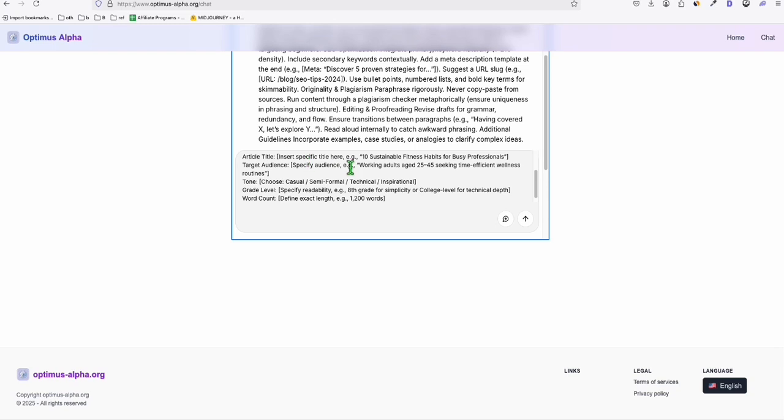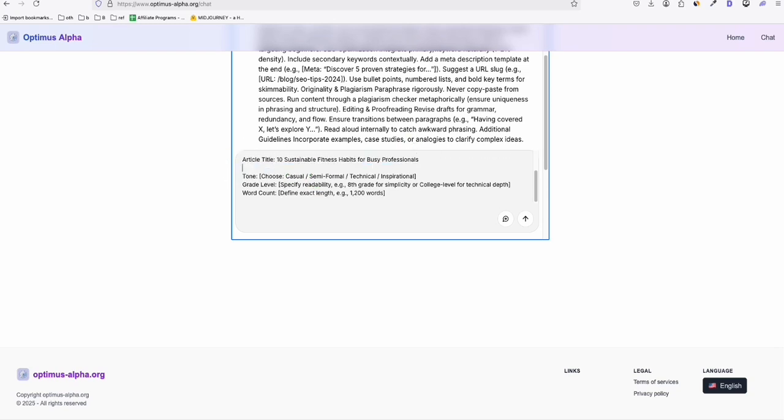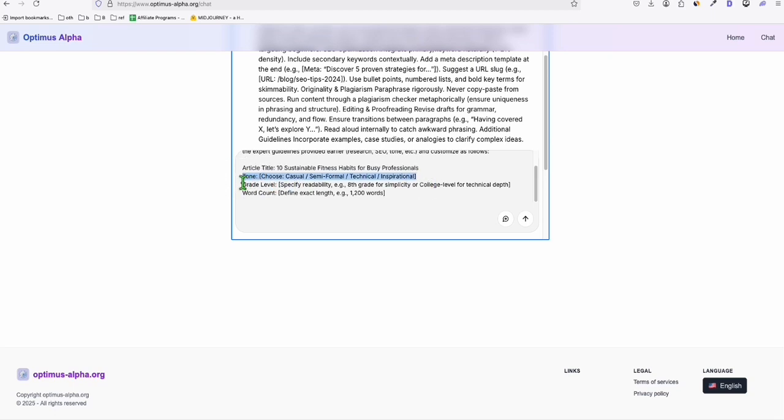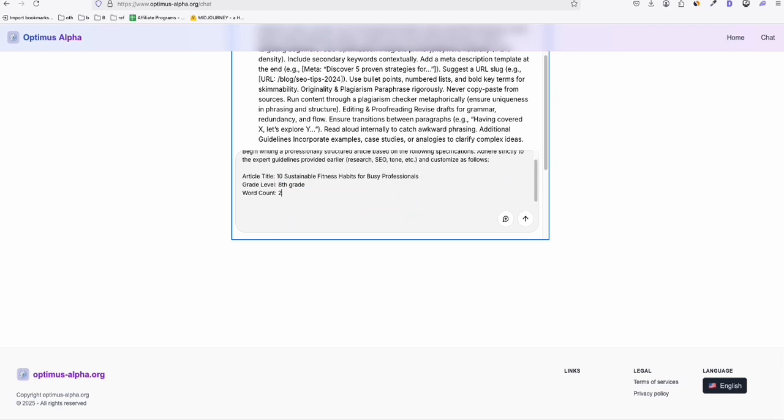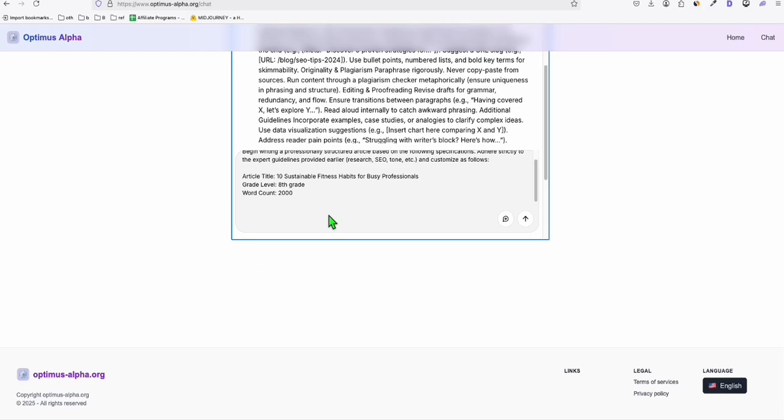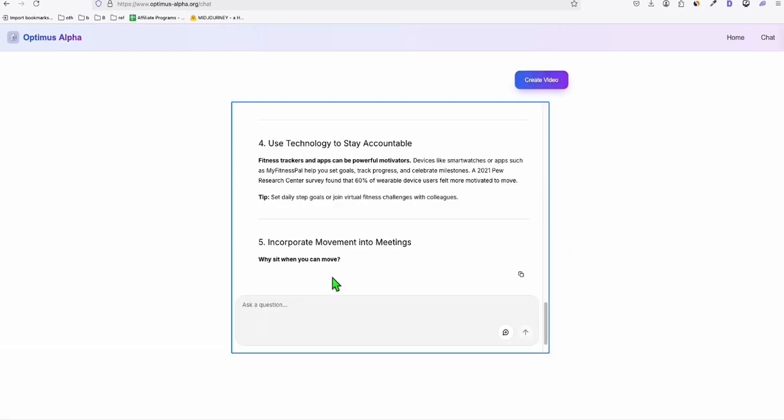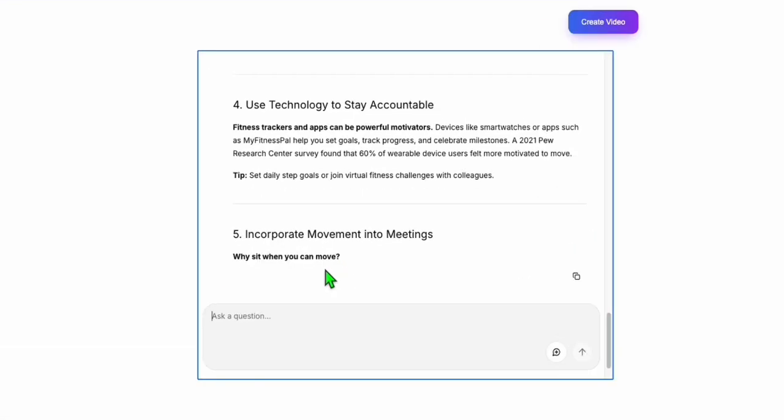This is our second prompt right here. So insert specific title. So I'll just use this title. And then audience, you don't have to specify that tone. Just want to keep history. The grade level, which is the eighth grade level. And then the number of words will be 2,000 words. All right. Now let's head. So it stopped generating, but I think you can go ahead and type continue.